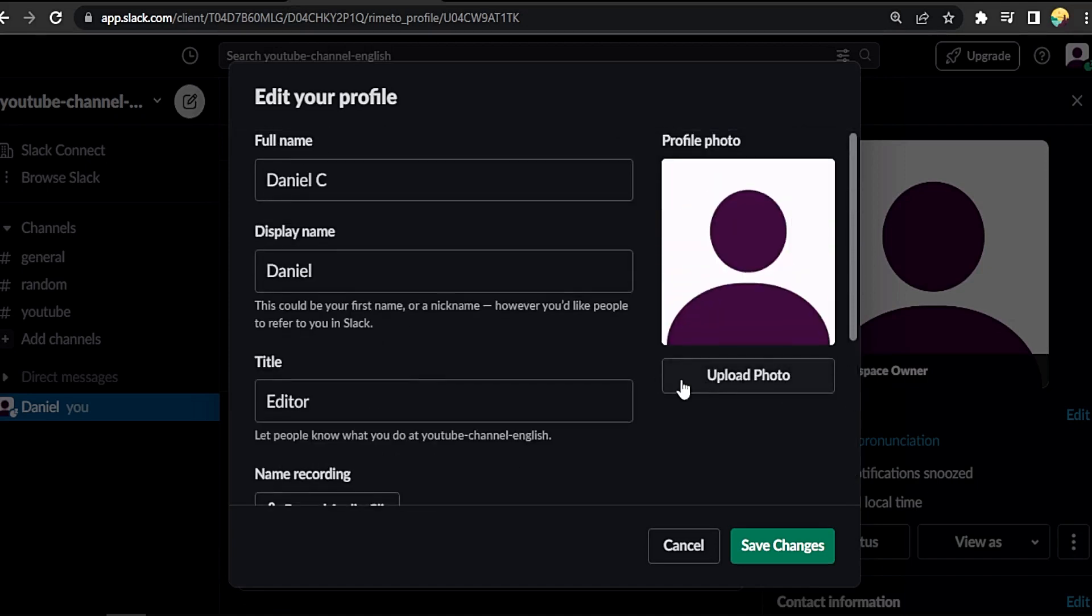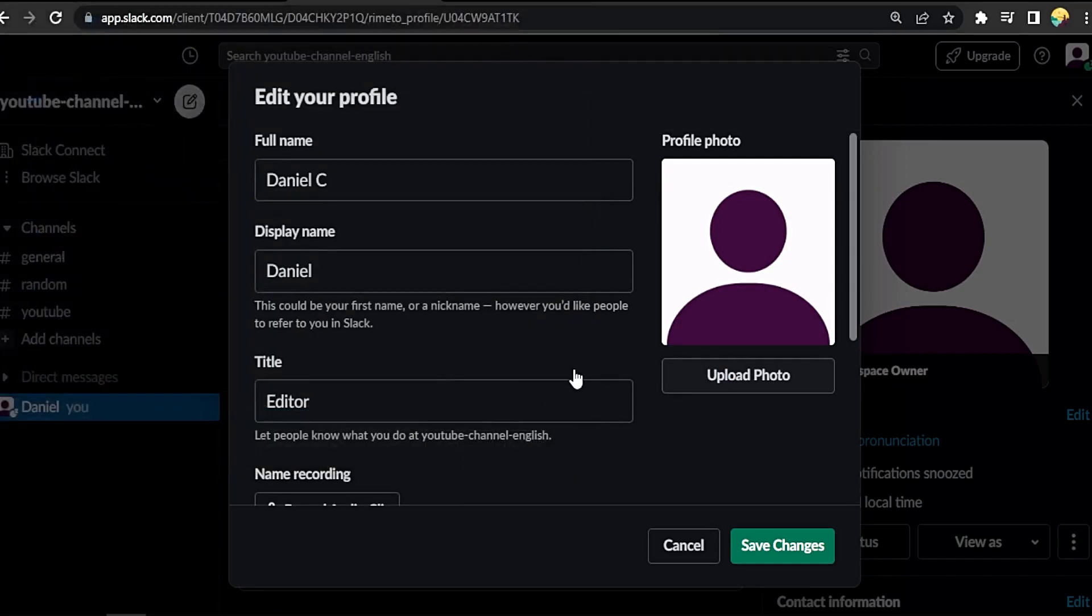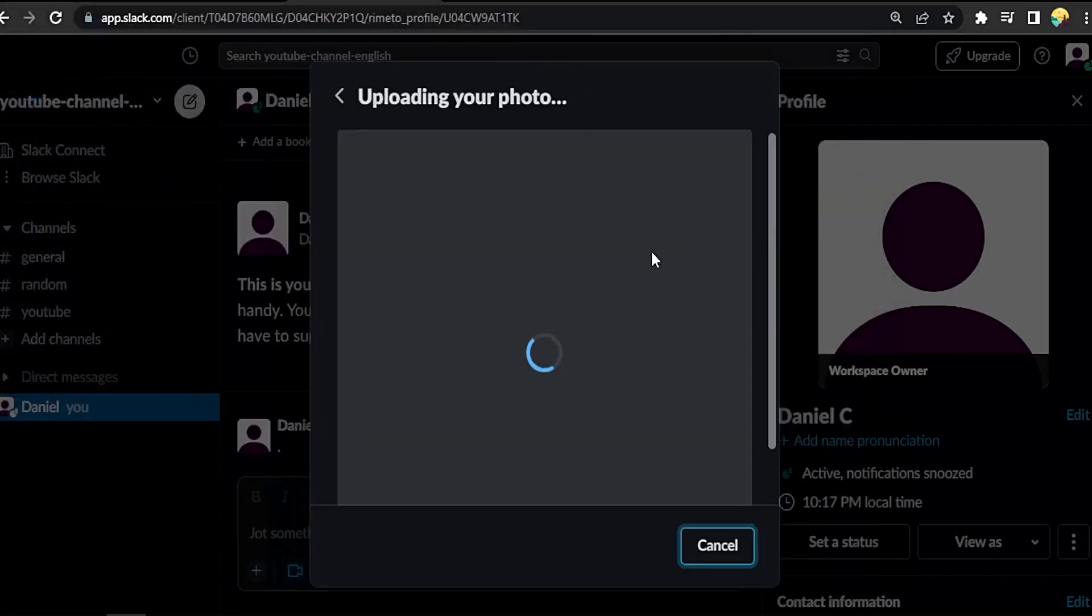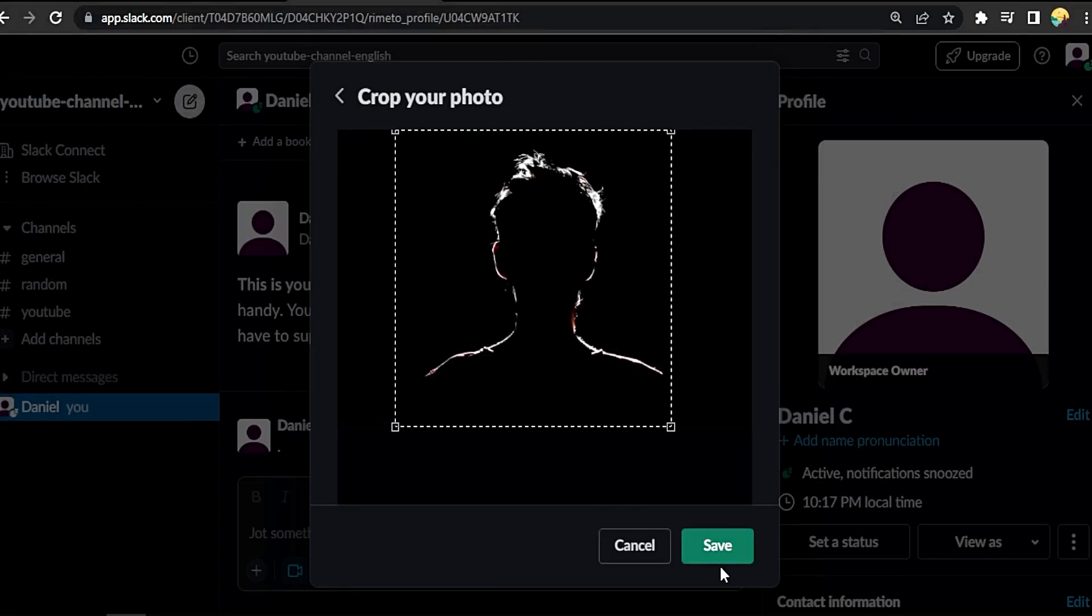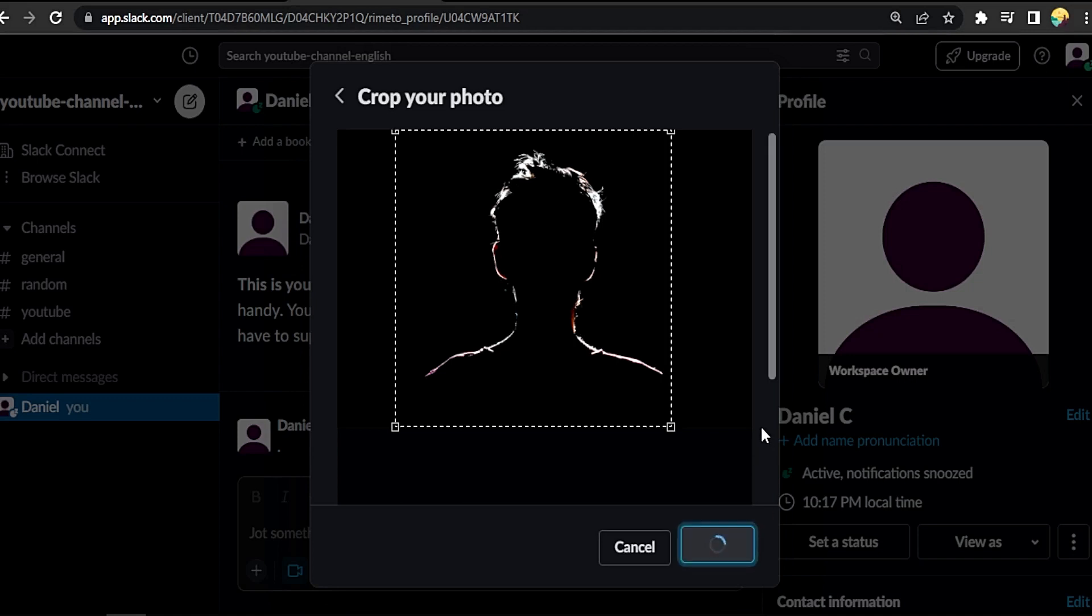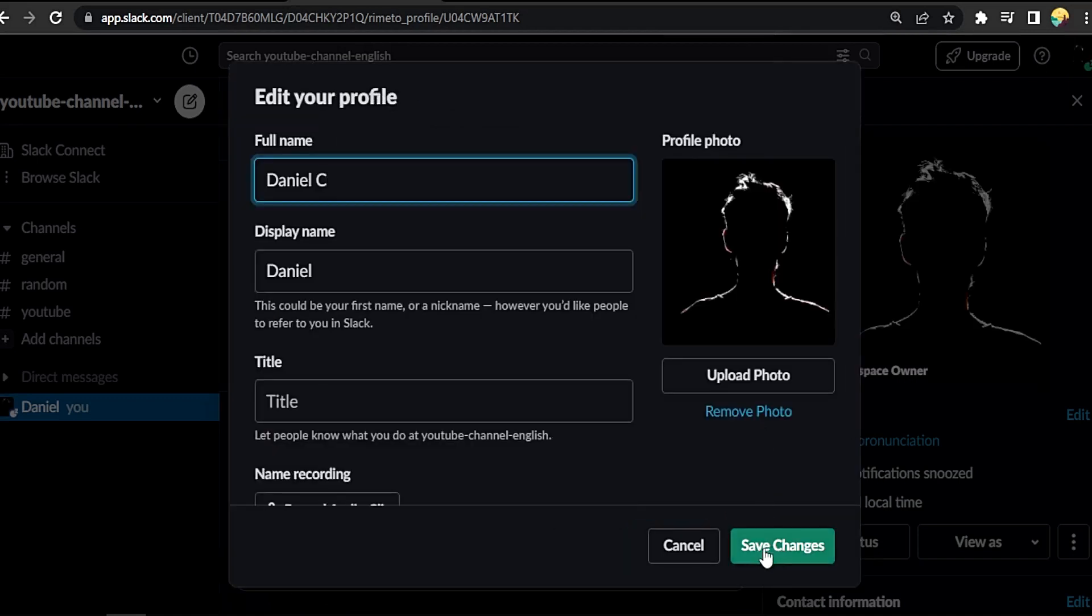Choose the picture, open, crop it like this and save. Then save changes.